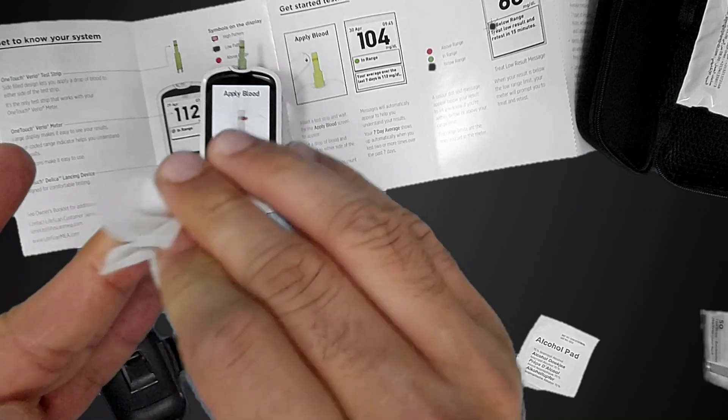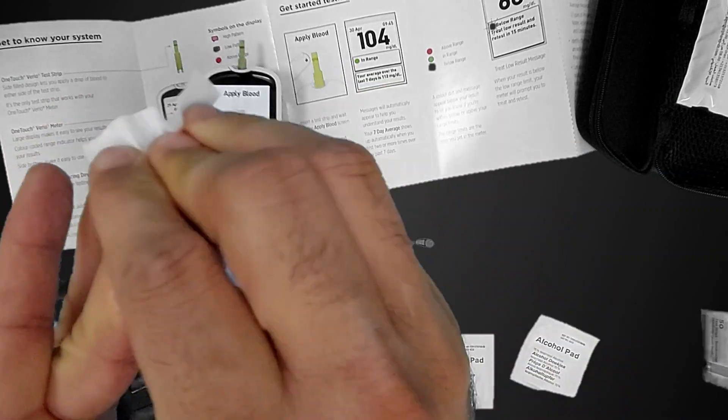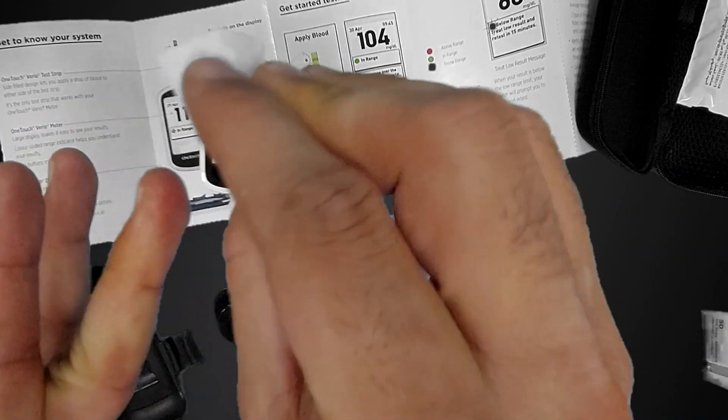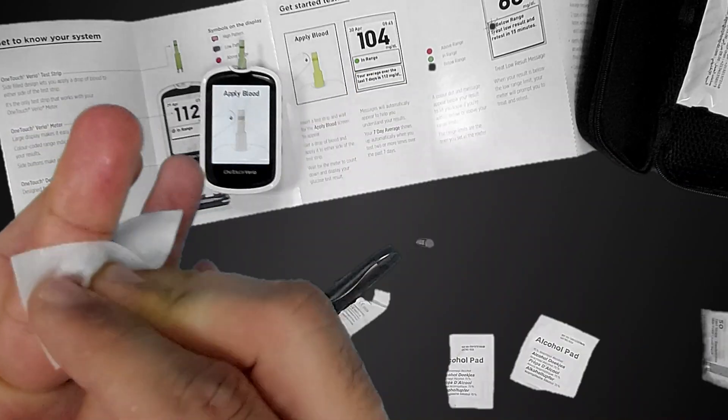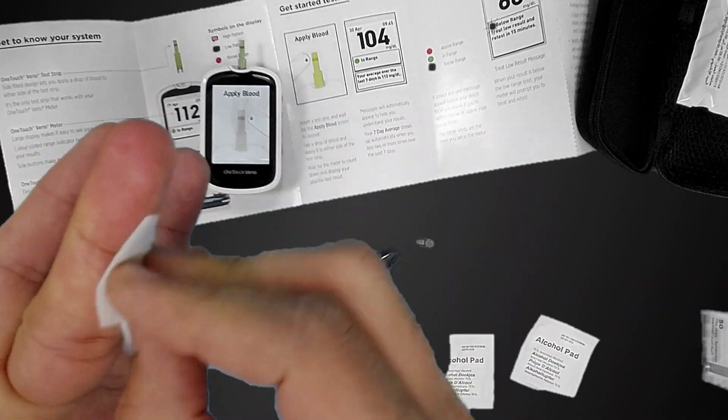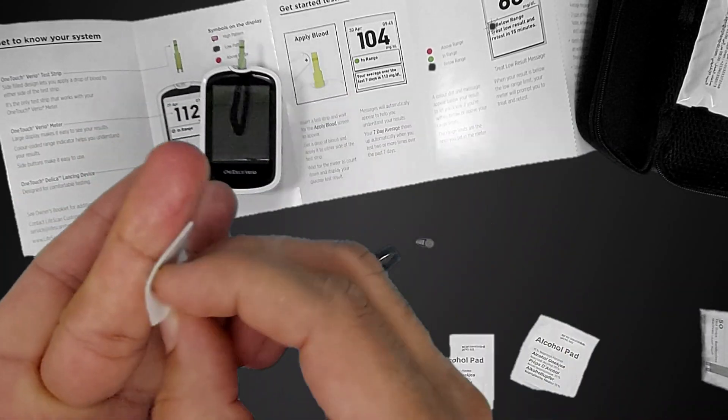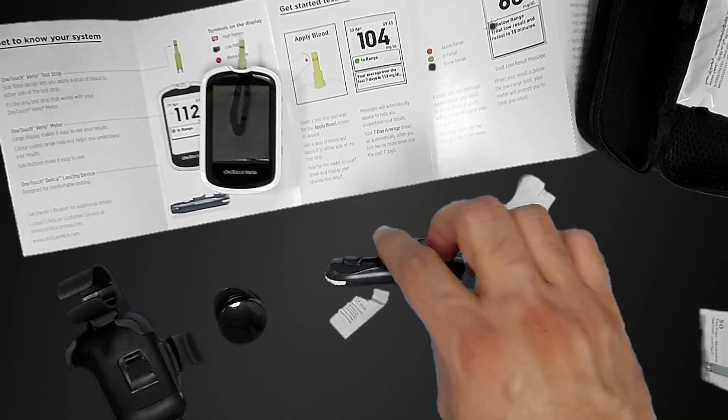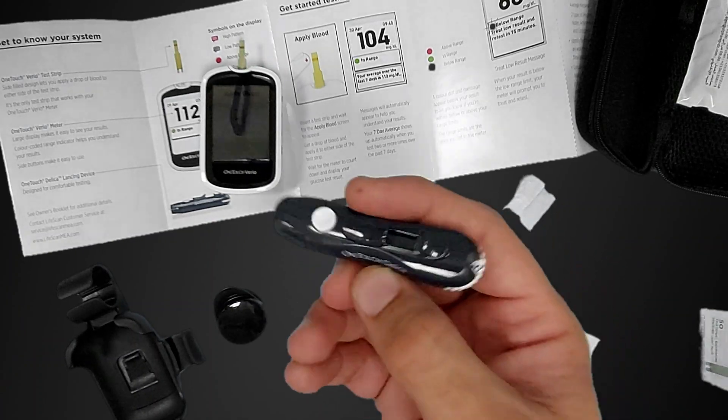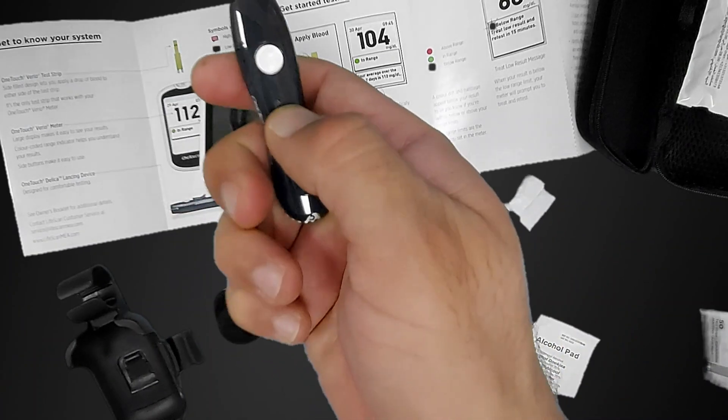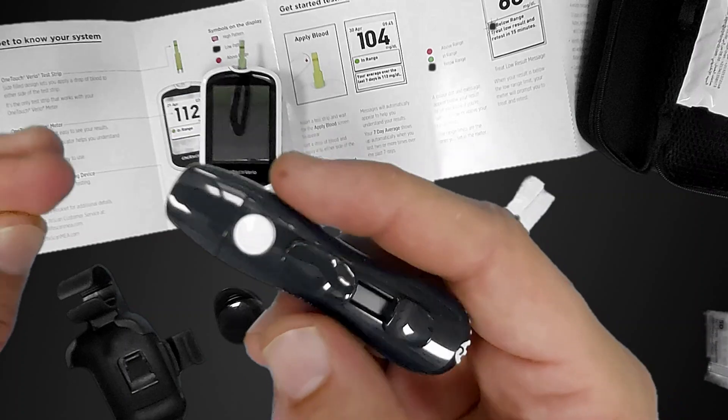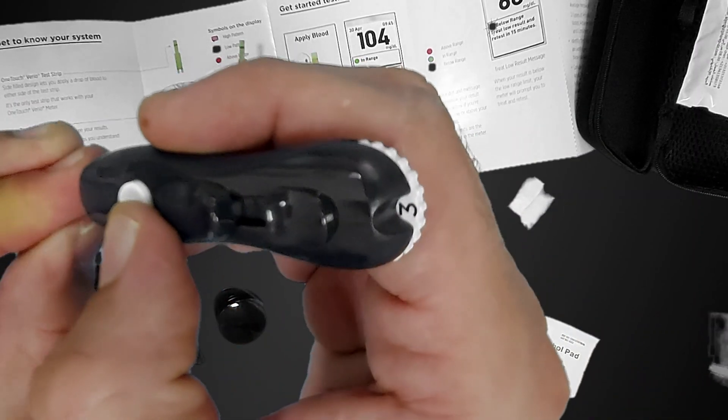You have to clean your finger with an alcohol swab and make it dry, because the result will not be the same. Let it dry for some time. Better to prick your finger from the side.